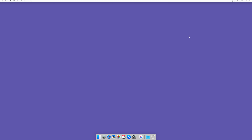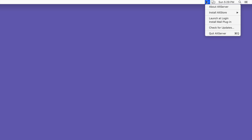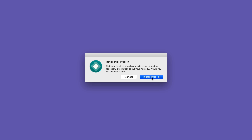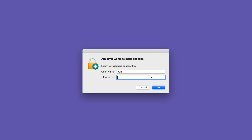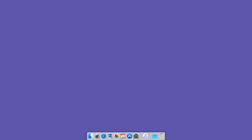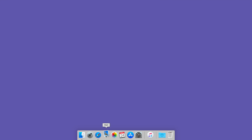That will open up the AltStore application. You're not gonna see anything front and center, but if you go up to the menu bar, you're going to see the AltStore menu bar options. Then you wanna go down to where it says install mail plugin and select that. Now you wanna click where it says install plugin, go ahead and put in your administrator password, click okay, click okay, then open up the stock Mail app and go up to the menu bar and select Mail Preferences.